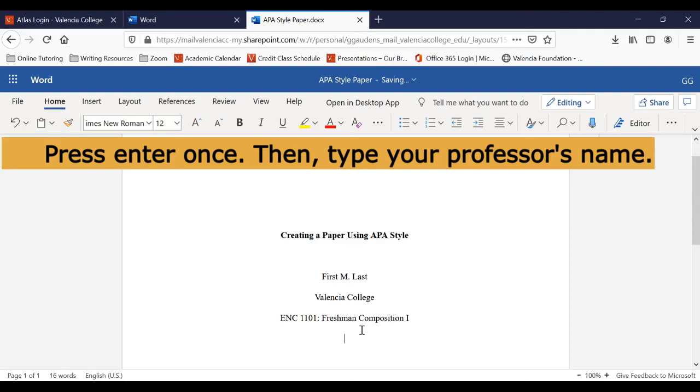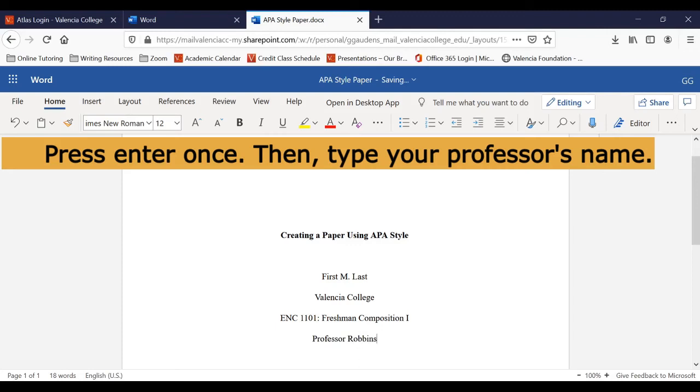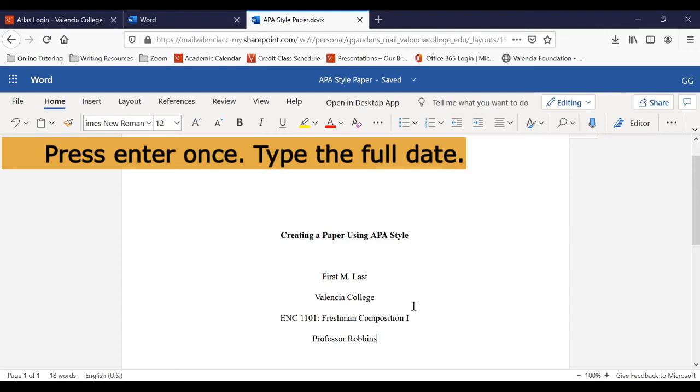Now type the name of your professor the way your professor prefers to have it written. Lastly, write the date.